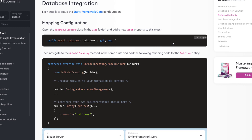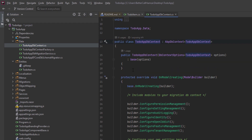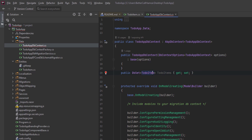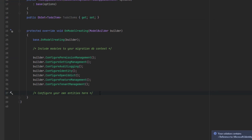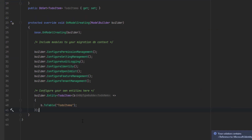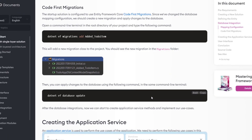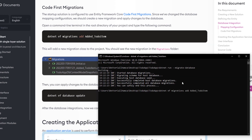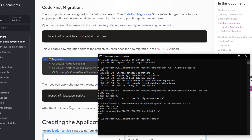Next up is database integration. We're going to copy this DbSet property and put it in the TodoAppDbContext class inside the data folder. Here's the data folder, and here is the TodoAppDbContext — we'll paste it right here. Let's import the missing references. Next, let's copy the mapping code and paste it here. By that, we've mapped the TodoItem entity to the to-do items table in the database. Now it's time to code our first migration — I'm going to copy this command, paste it in the root directory, and we'll also update the database. Now we're done with the database.